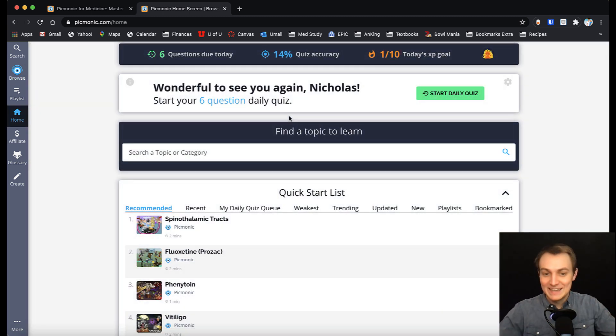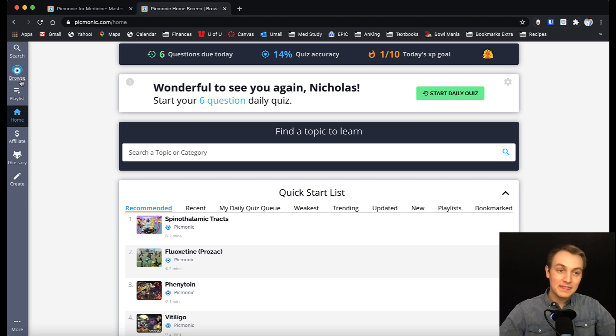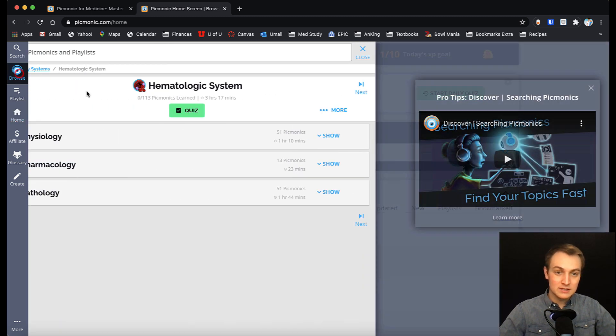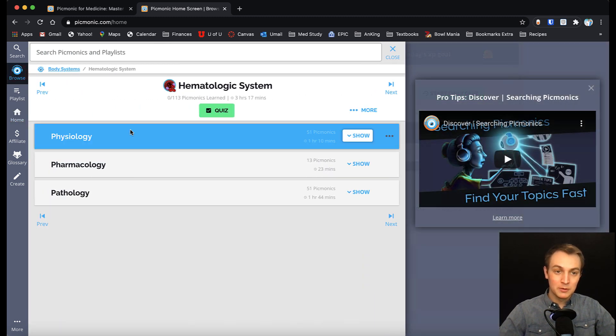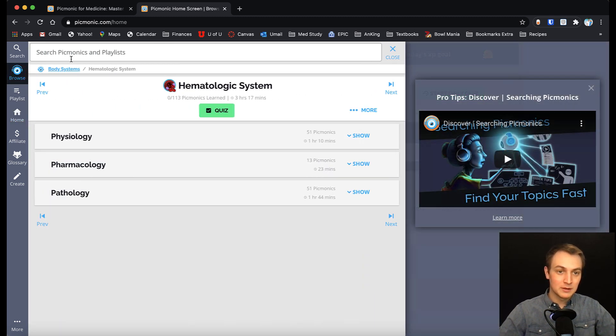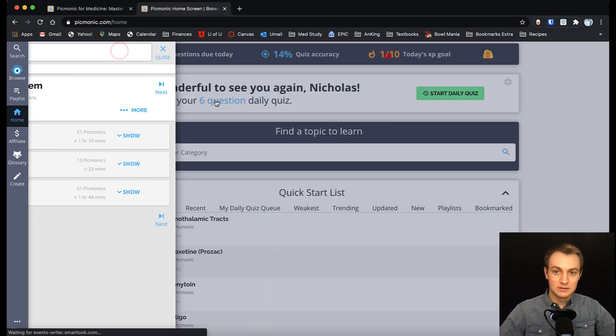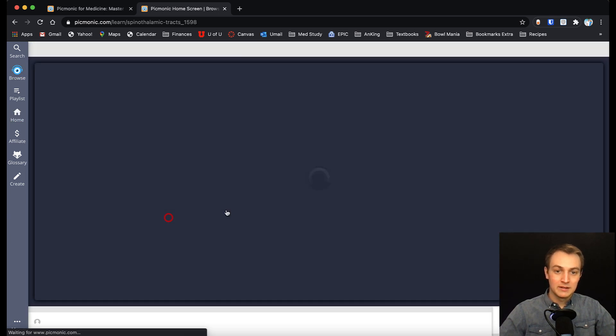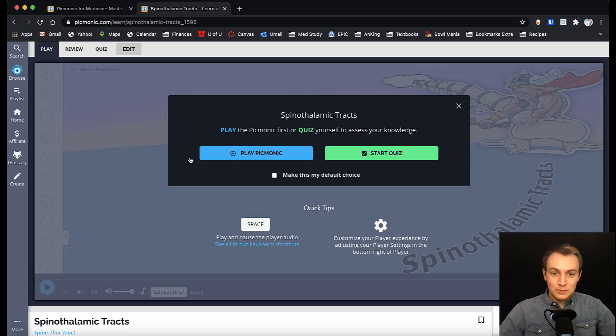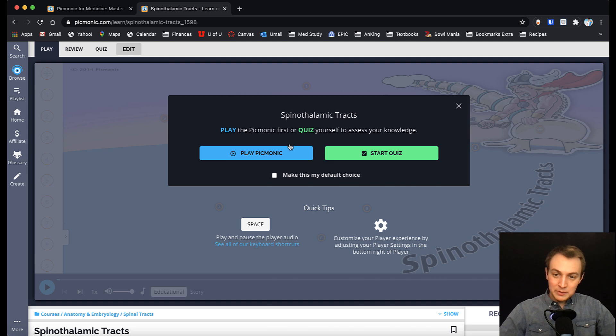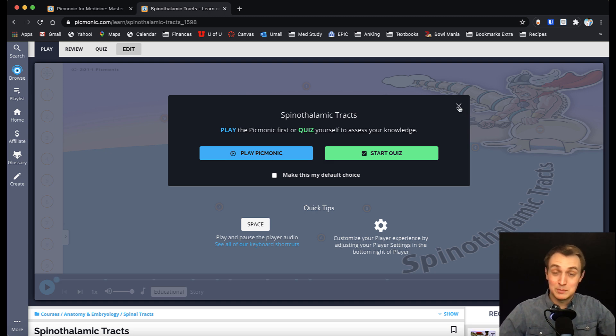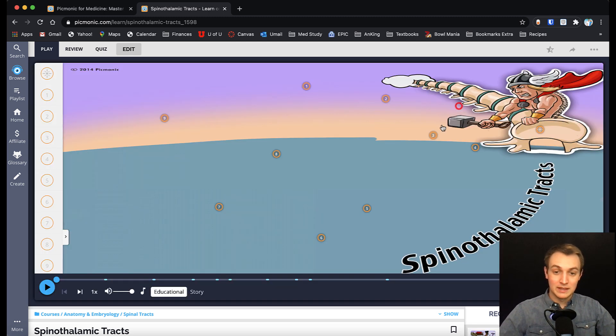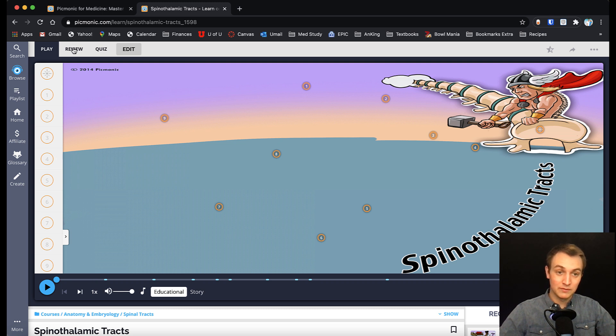Now what exactly is Picmonic? Well they've got these pictures that help you remember things. I've got one pulled up here, we'll do this one. And you can play it, you can quiz it, whatever. Everything is built in, this is something I love about Picmonic here, is they have it all built in with quizzes, with reviews, everything.